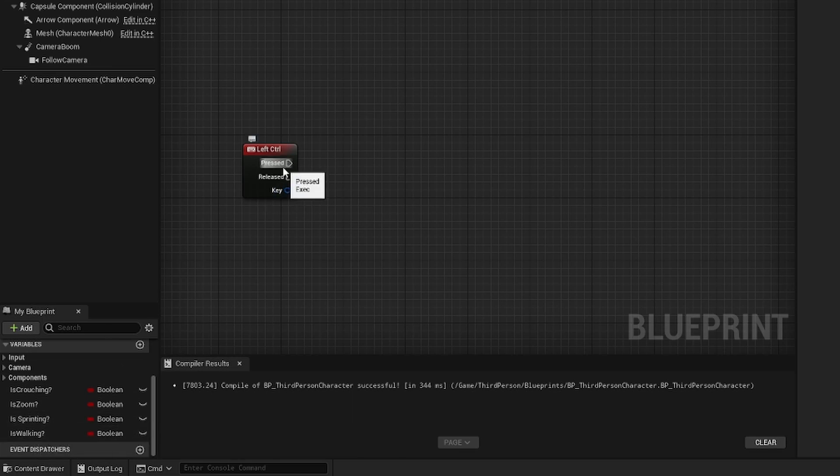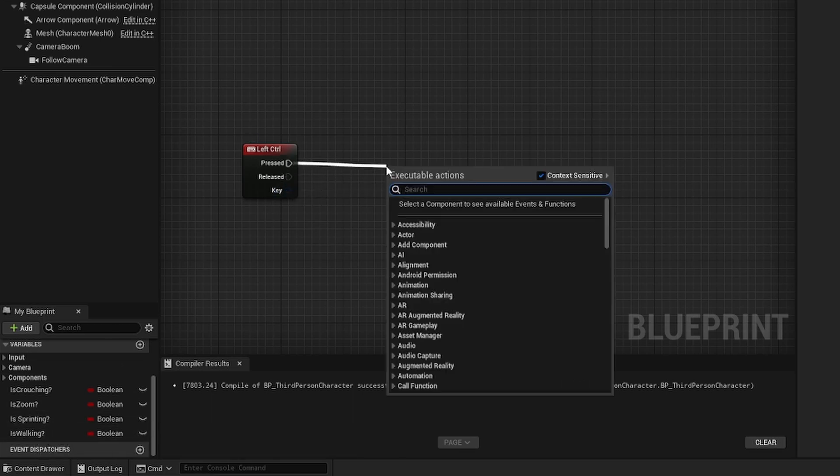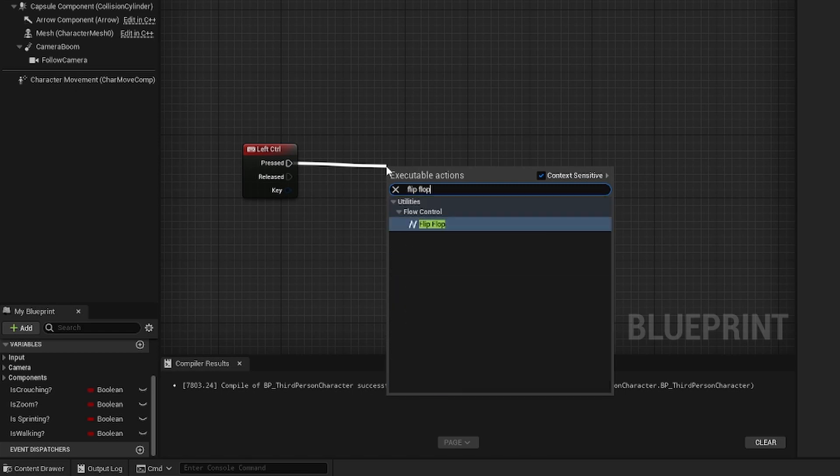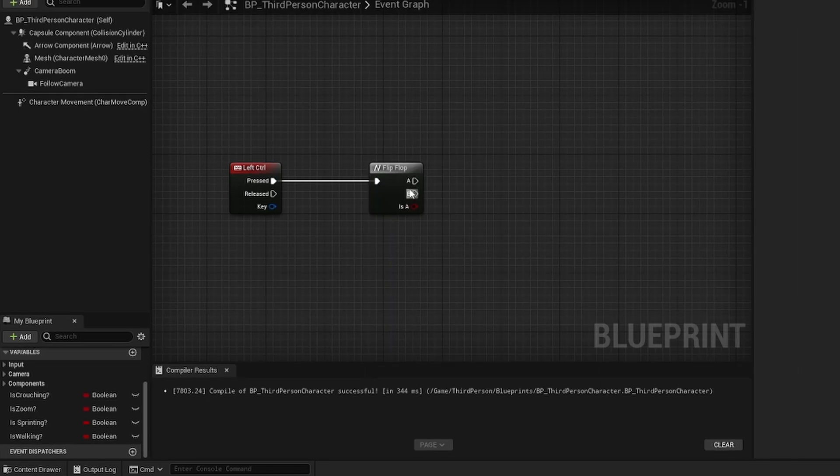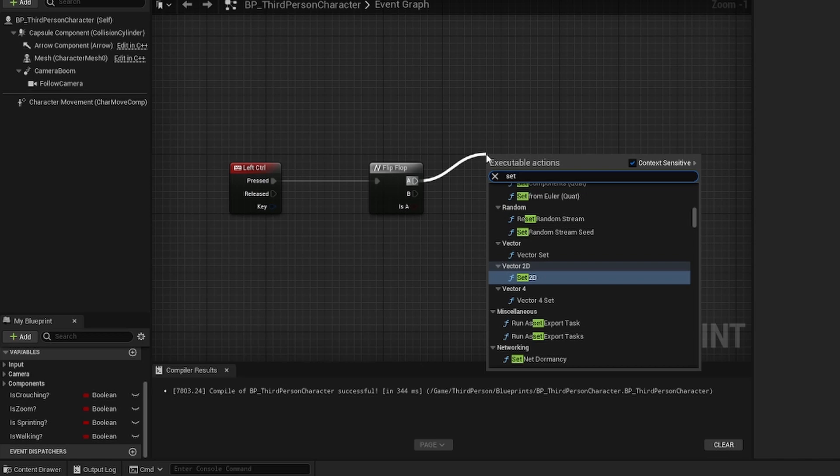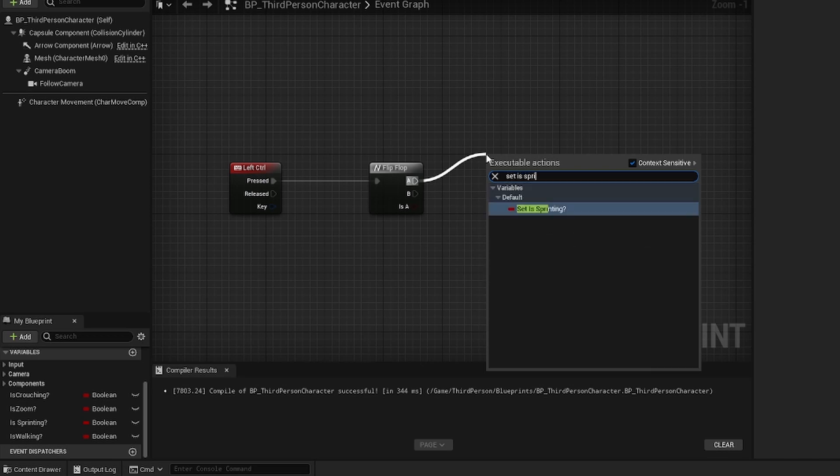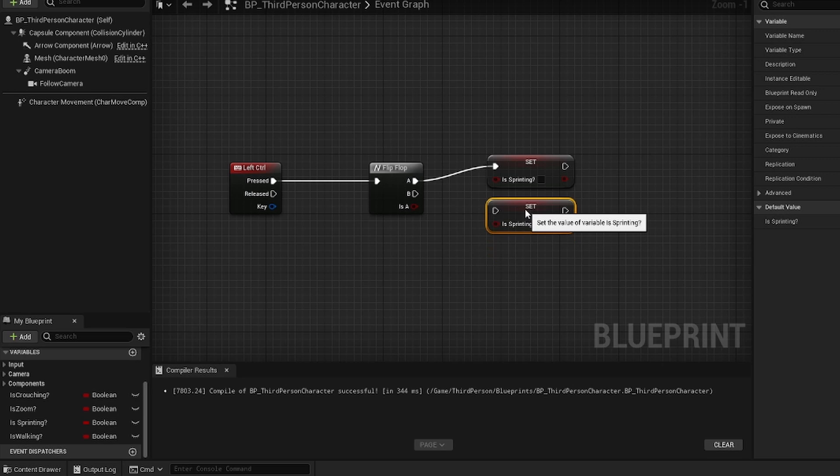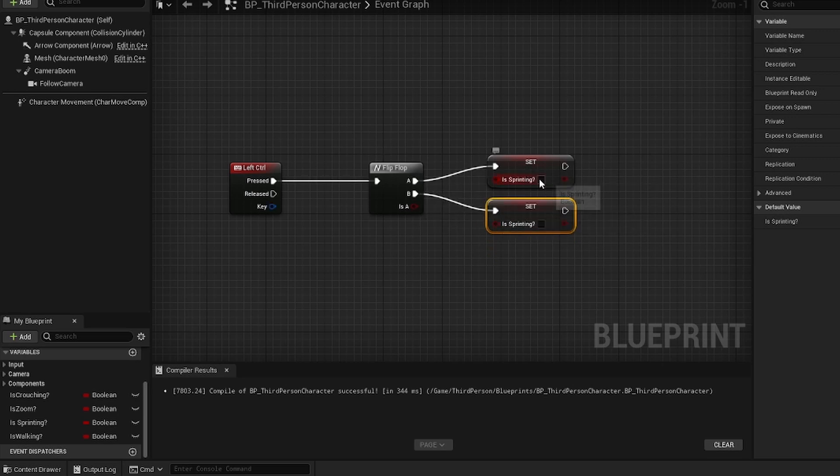So what we'll do is come off of here and make a flip flop. For A we'll type in set is sprinting and we'll just hit control C and control V to make a second one and connect B to that one. And we'll tick the box on the top one.